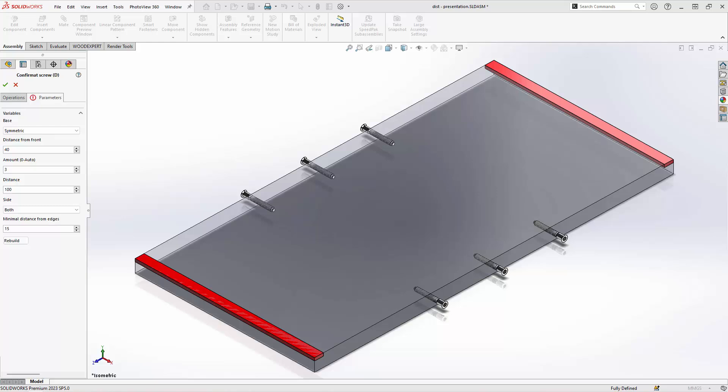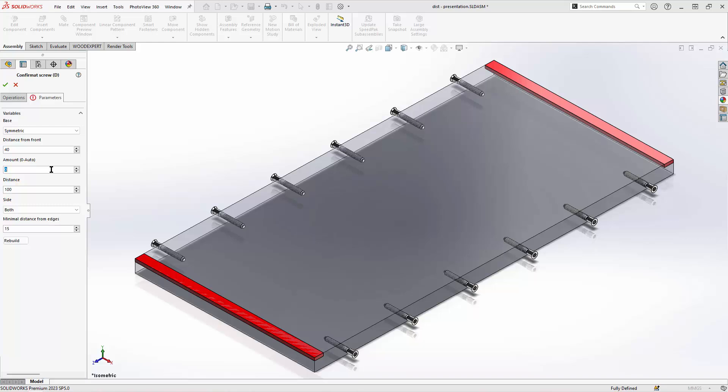If left at 0 it will be calculated automatically. Minimal distance from edges. A margin to be kept from front and or back edge.